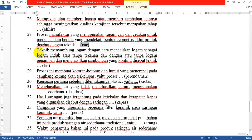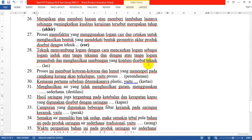Nomor 28: Teknik menyambung logam dengan cara mencairkan logam sebagai logam induk, dengan atau tanpa tekanan dan dengan atau tanpa logam penambah, dan menghasilkan sambungan yang kontinu disebut teknik apa? Jawabannya: teknik LAS. Menyambung logam dengan cara mencairkan logam merupakan teknik LAS.